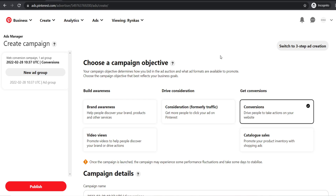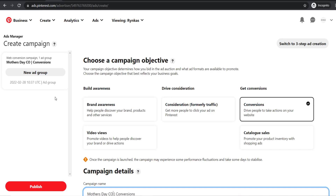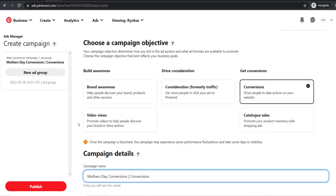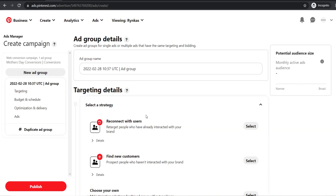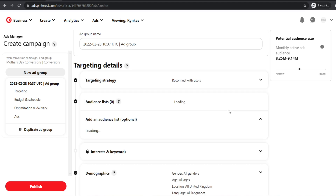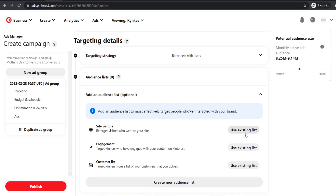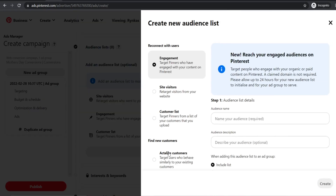Conversions will only become available once you get a certain amount of clicks, and you'll get a notification from Pinterest when you can start running conversion ads. Choose conversions, name the campaign — for example 'Mother's Day conversions' — set your spend limit, say £10 a day, and hit continue. To set up retargeting, it will say reconnect with users — retarget people who have already interacted with your brand. Hit select, and since we don't have a list yet, click on create new audience list.